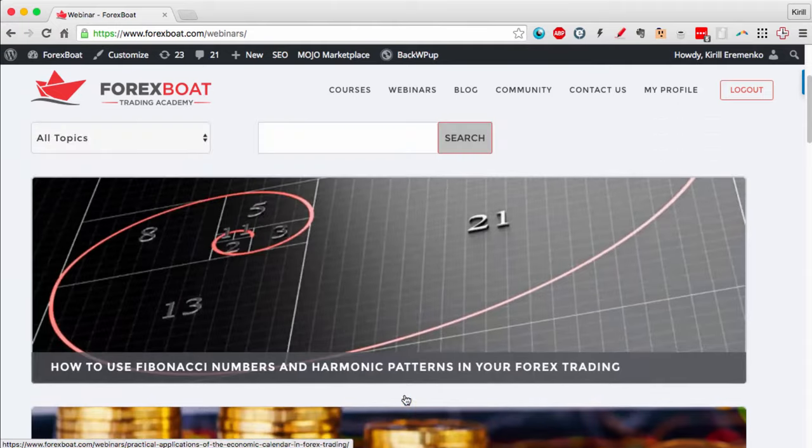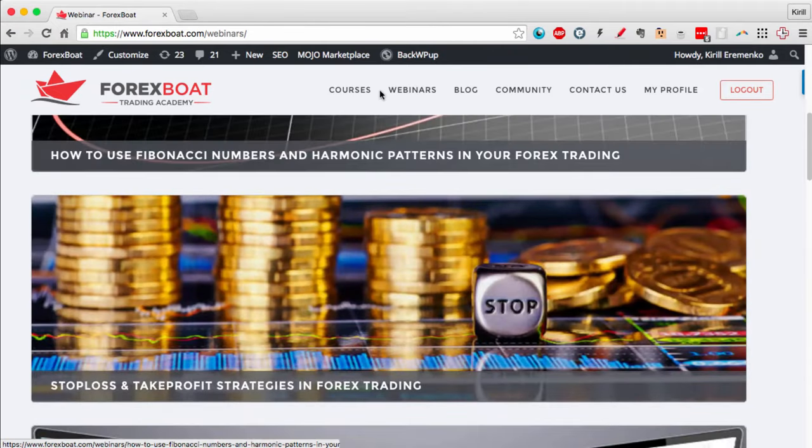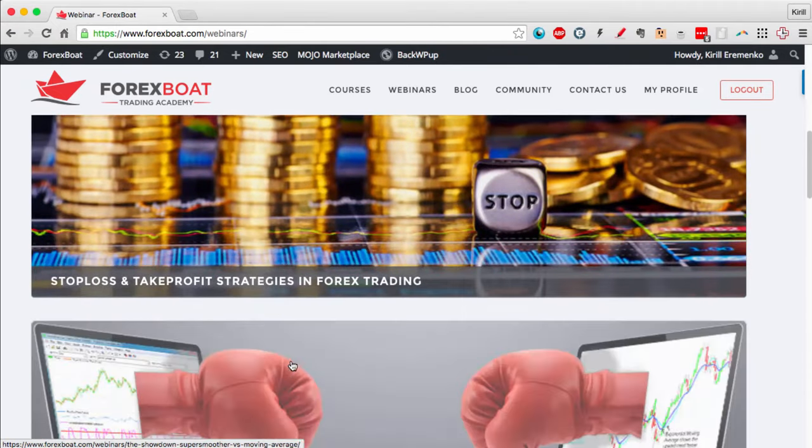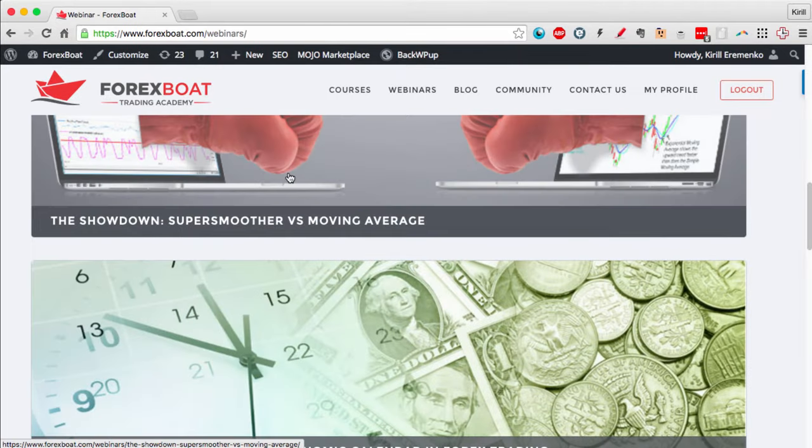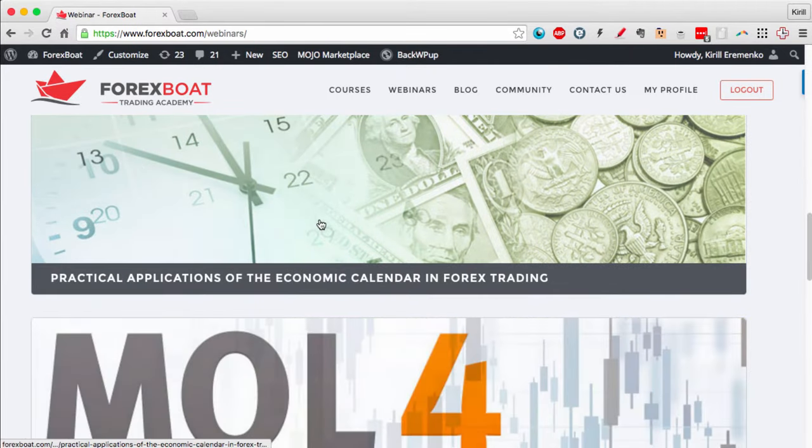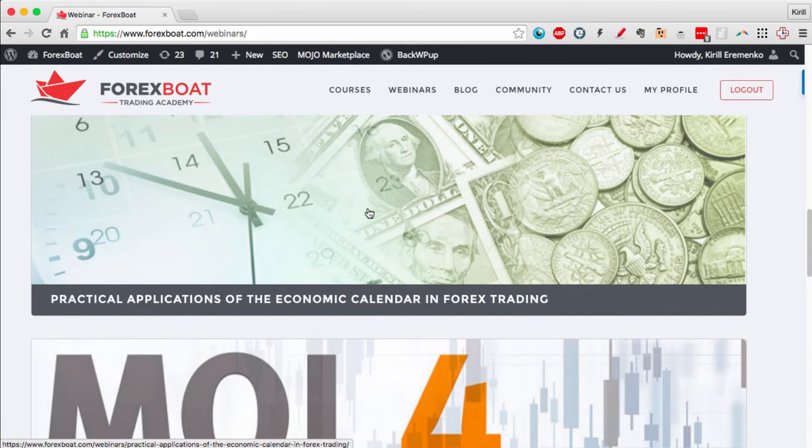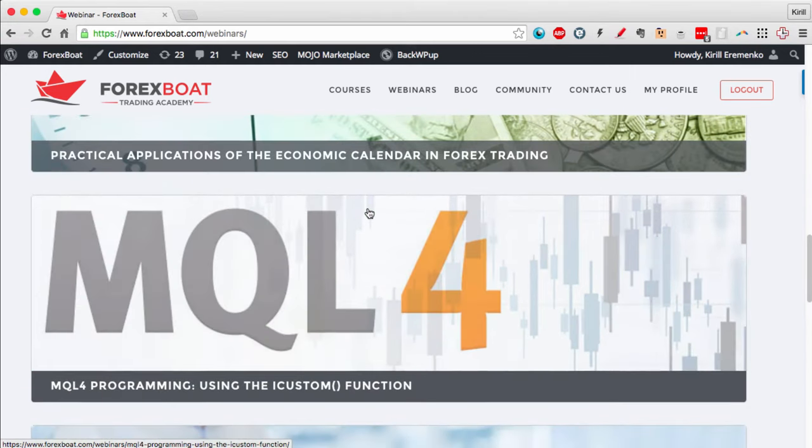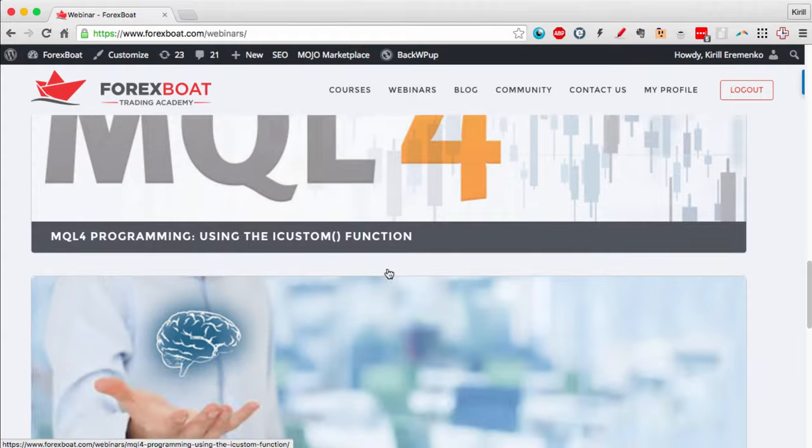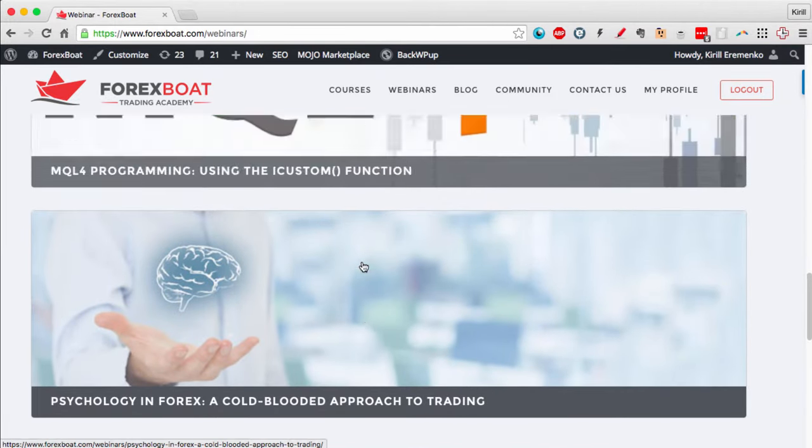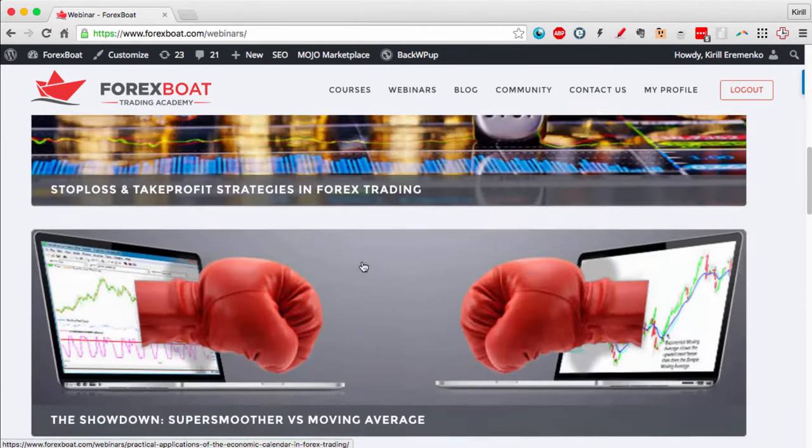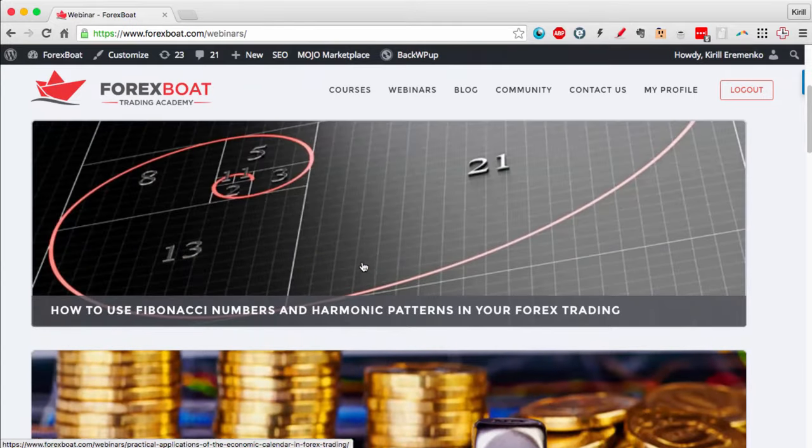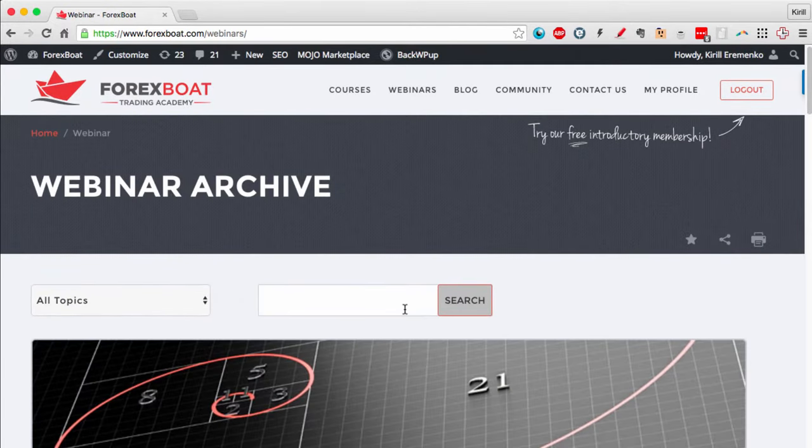Here you can see that we've had webinars on Fibonacci numbers and harmonic patterns, stop loss and take profit strategies, super smoother versus moving average - technical stuff - then Forex calendar, which is more fundamental, MQL4 programming, and psychology and trading. We've got a range of different topics and we have these webinars once a month.